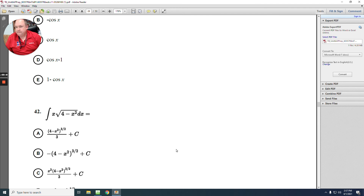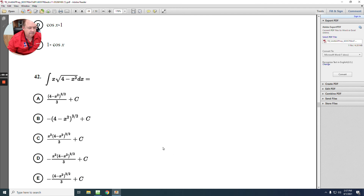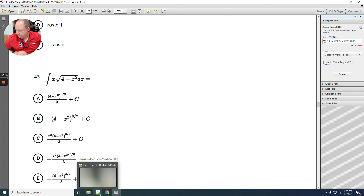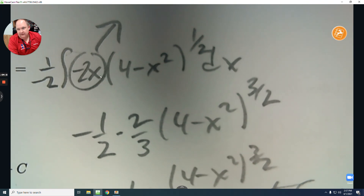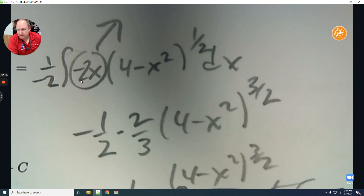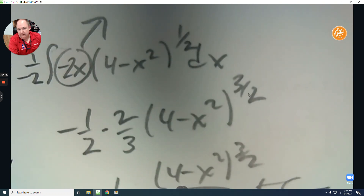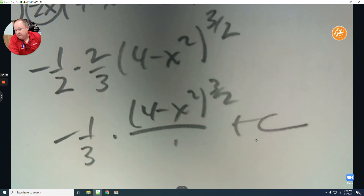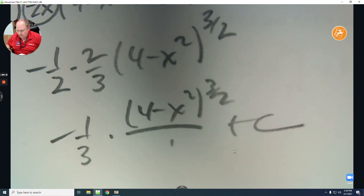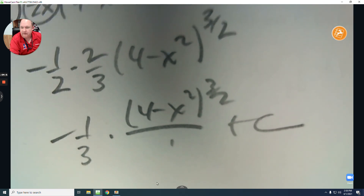Number 42: write it calculus-friendly. The derivative of negative x squared is negative 2x. What it was over what it became is 1 over negative 2. Then unhook: negative 2x, add 1 to the exponent getting 3/2, multiply by the reciprocal — the 2s cross out — leaving negative 1/3 plus c. The answer is E.